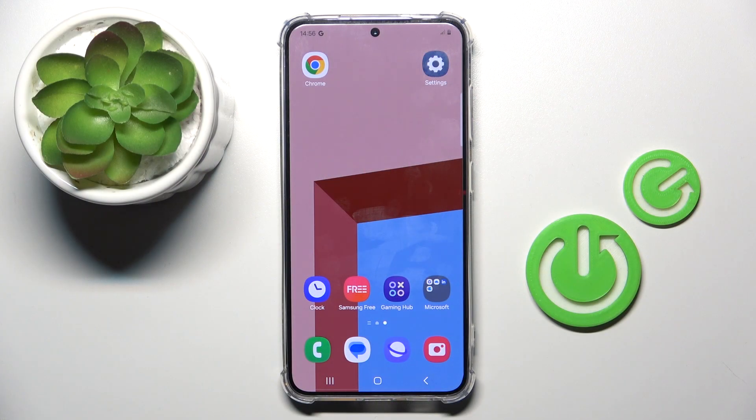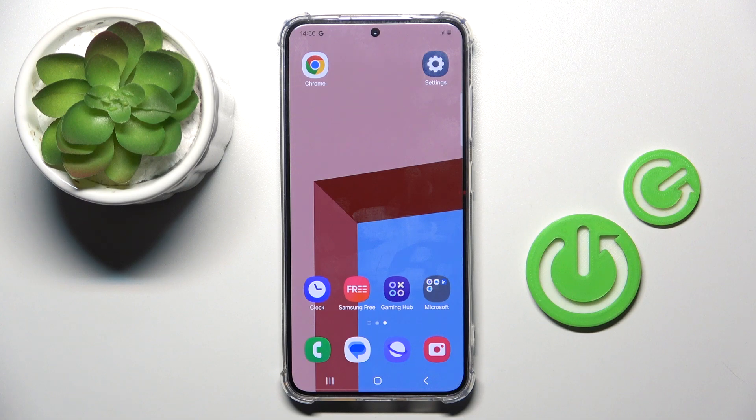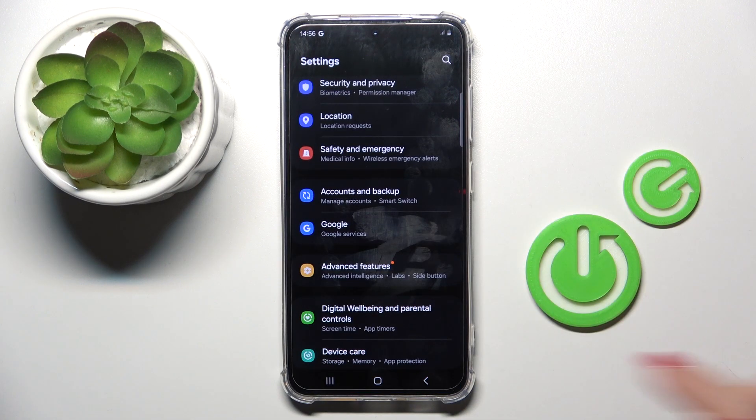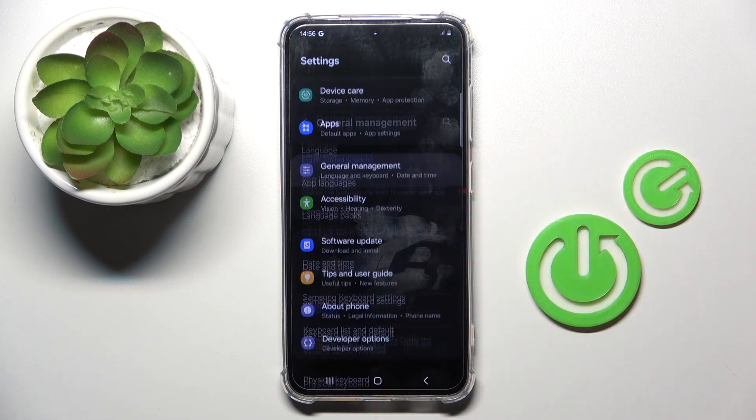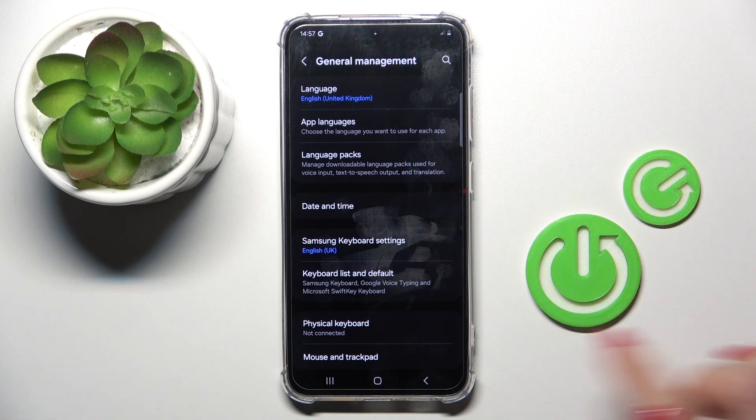So if you want to reset all settings on your device, you need to reach the settings, then find and select the general management.